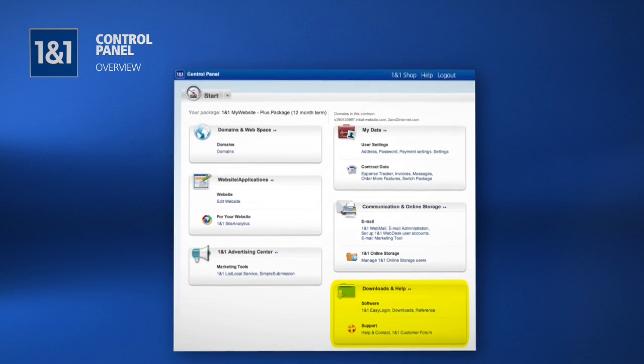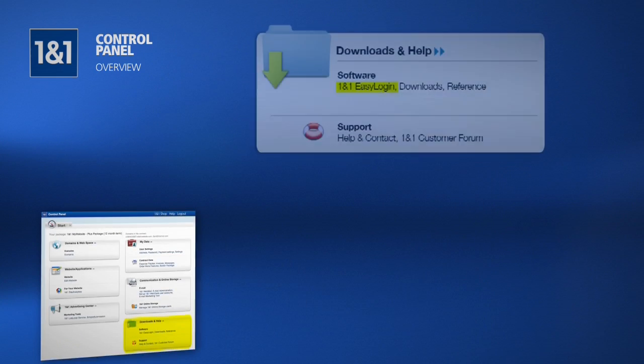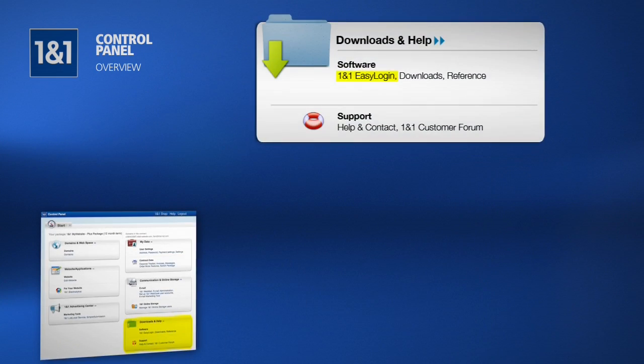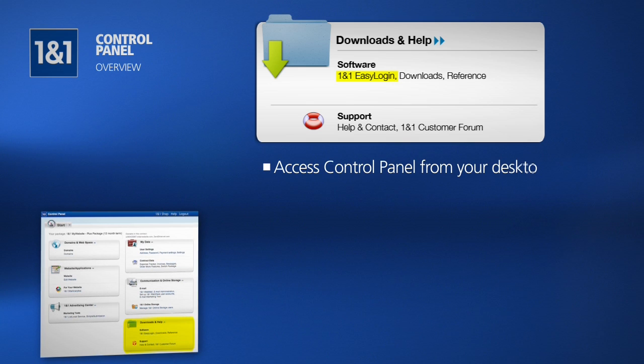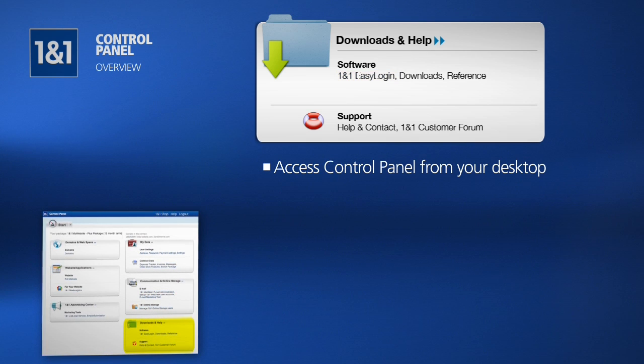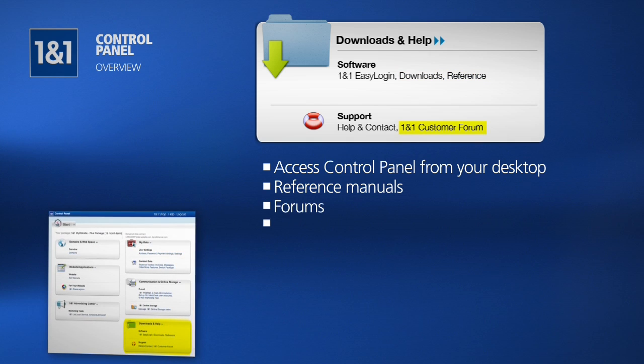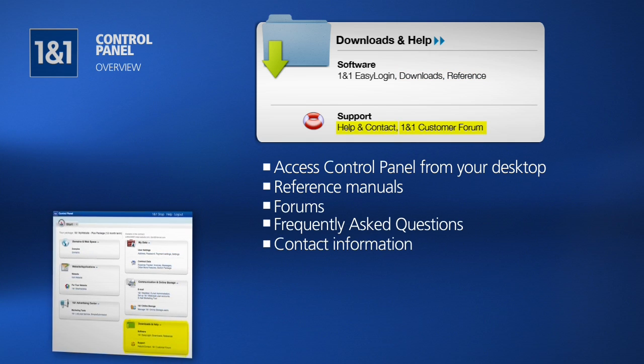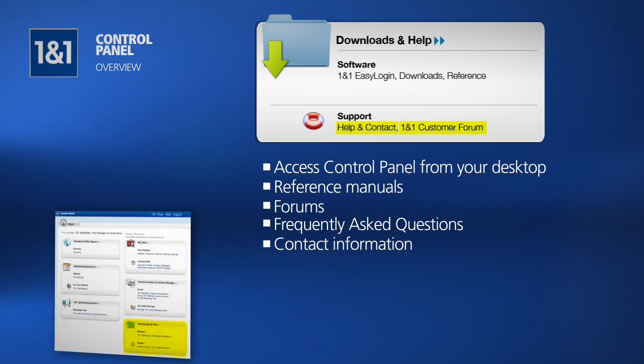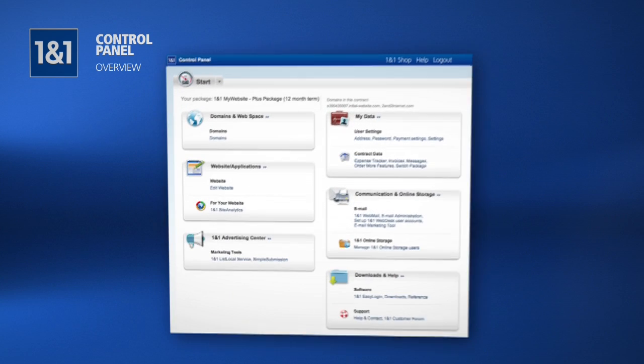Finally, our Downloads and Help section is where you will find your 1&1 Easy Login. When installed, it will allow you to access your control panel directly from your desktop. This is also where you can find reference manuals such as the 1&1 Quick Start Guide, customer forums, FAQs, and contact information to help you get the answers you're looking for.